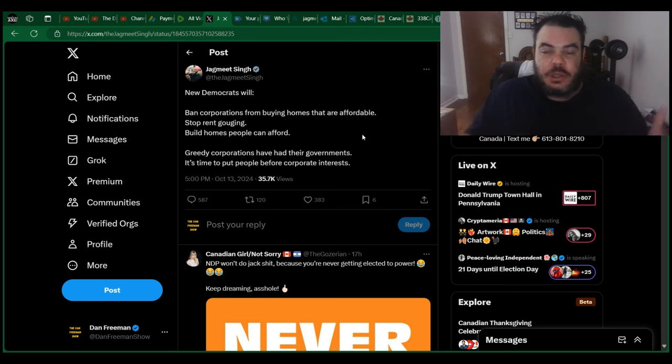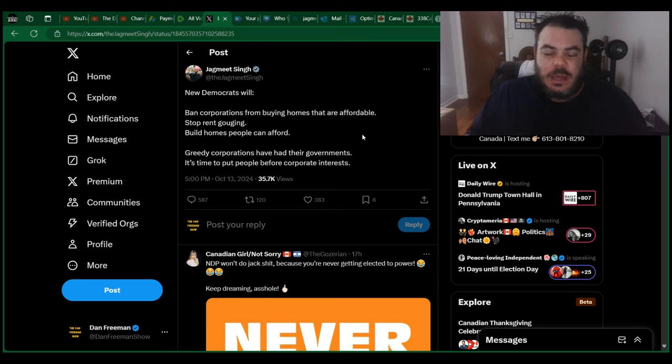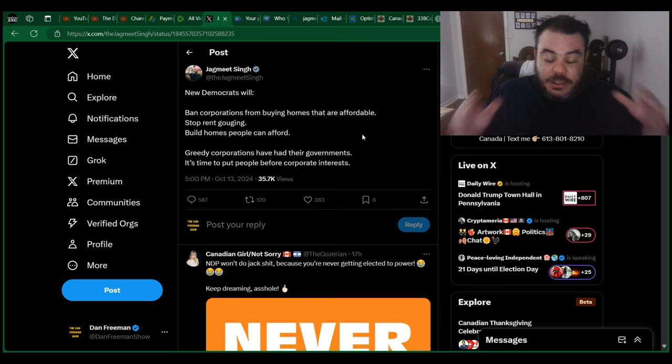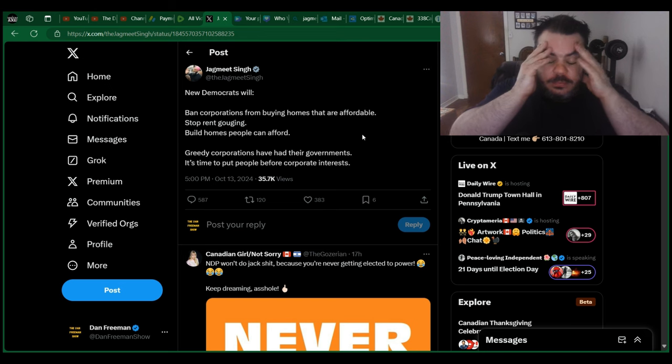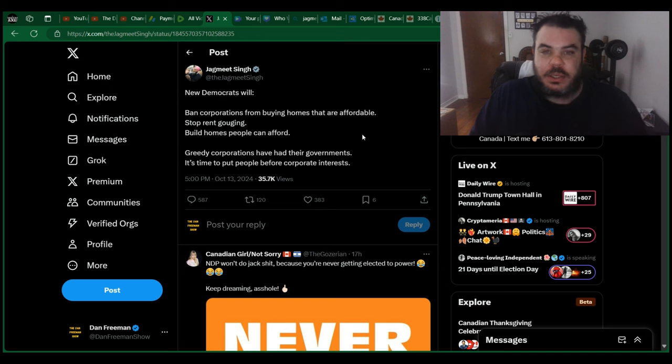Like, all of a sudden, Justin Trudeau is evil now. It's like, this guy's been evil the whole time, you idiot. I just, for the life of me, I don't understand. I'll never understand what the attraction is to this guy.